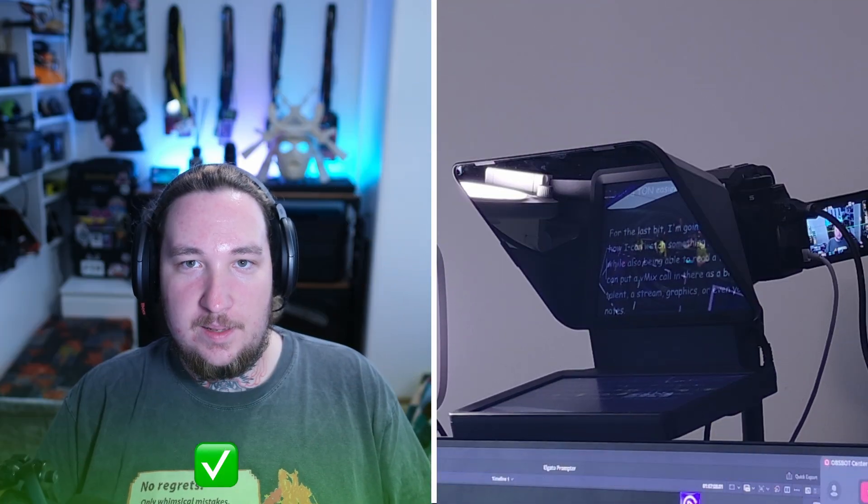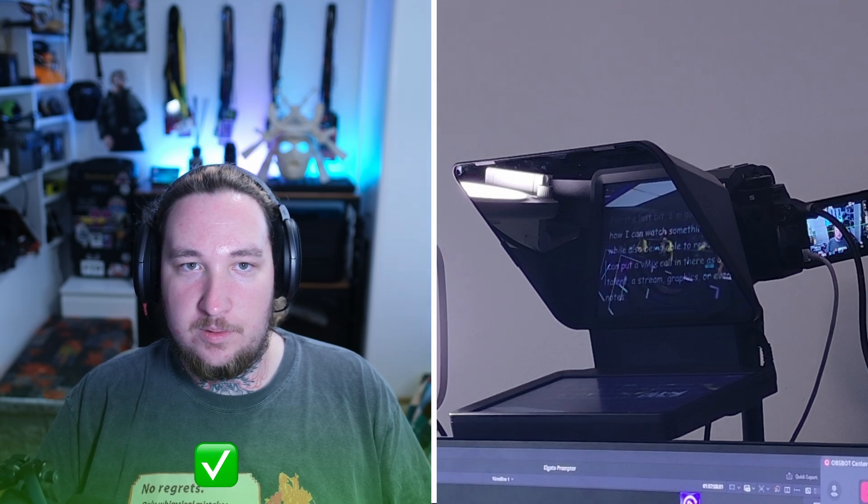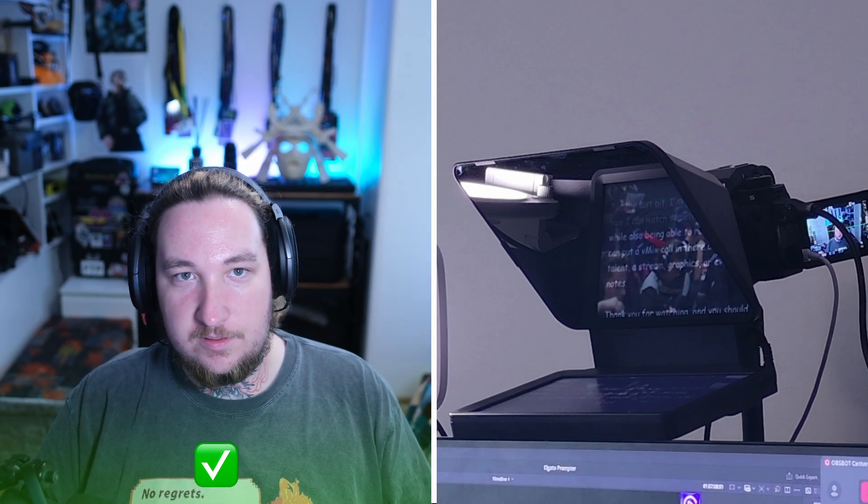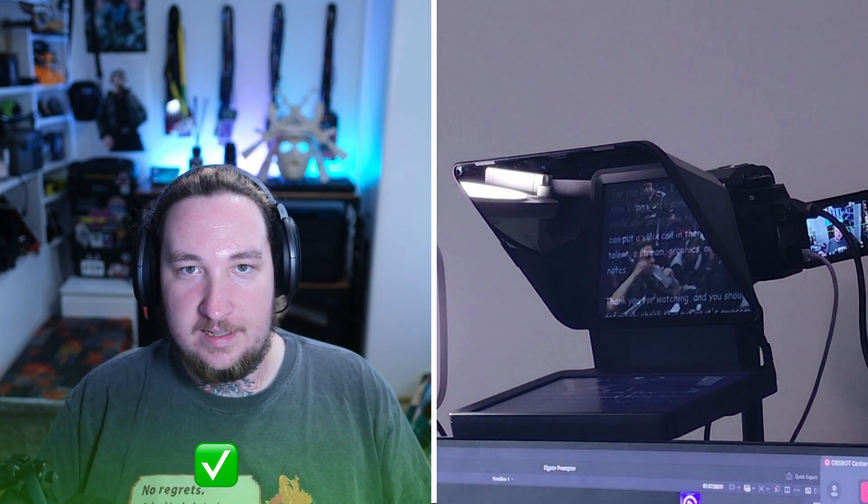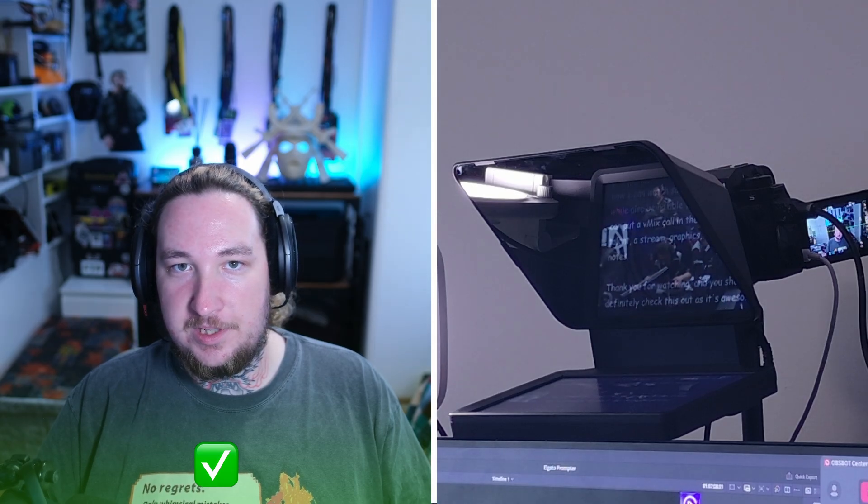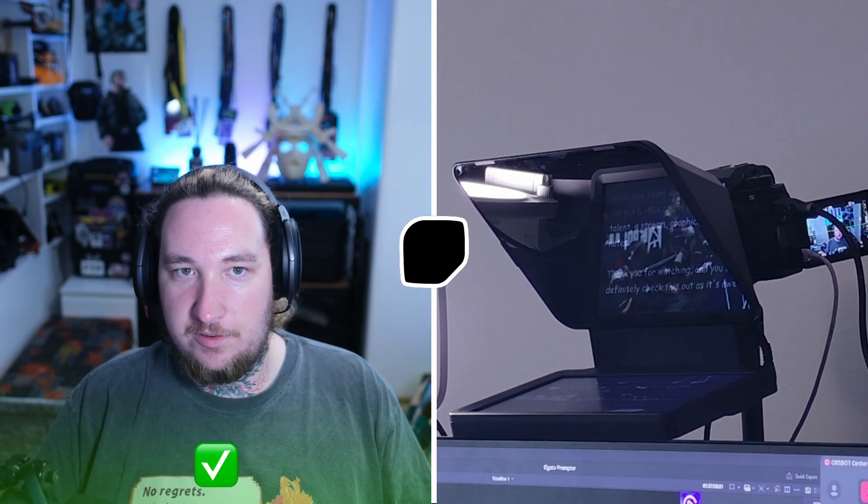For the last bit, I'm going to demonstrate how I can watch something on the prompter while also being able to read a full script. You can put a vmix call in there as a broadcast talent. You can put a stream, graphics, or even your own notes.